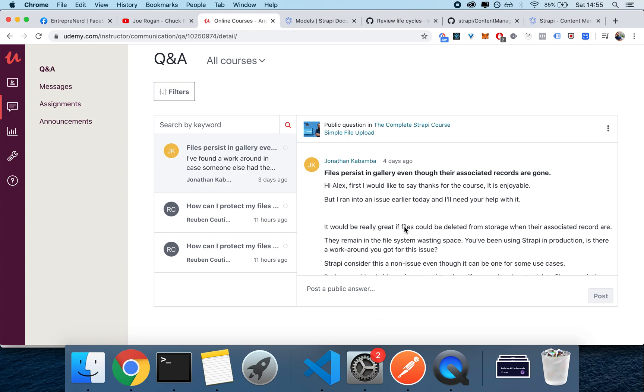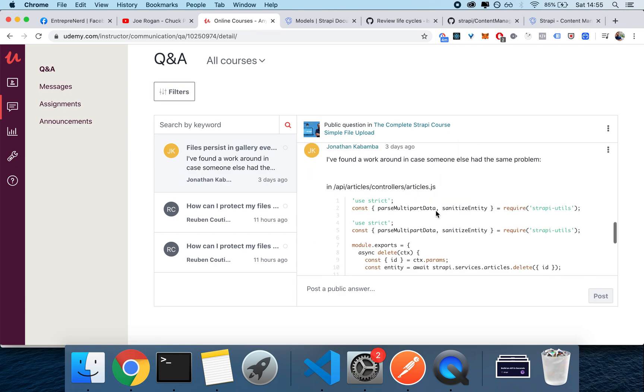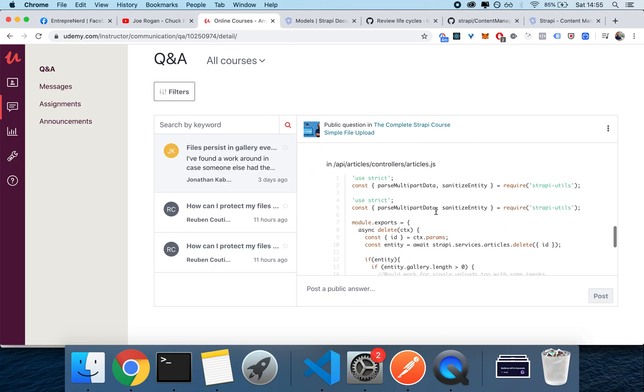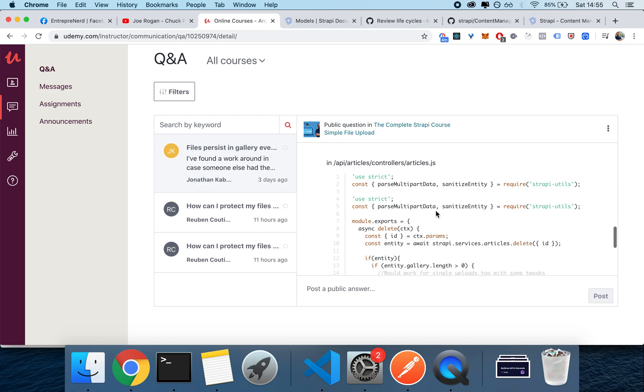This video is for Jonathan Cabamba, who asks about files persisting in galleries even though the associated records are gone. This is a problem that will most likely never be solved by Strapi because it's actually kind of niche. If you think about it, there's no economic feasibility in solving it because to remove a gigabyte of